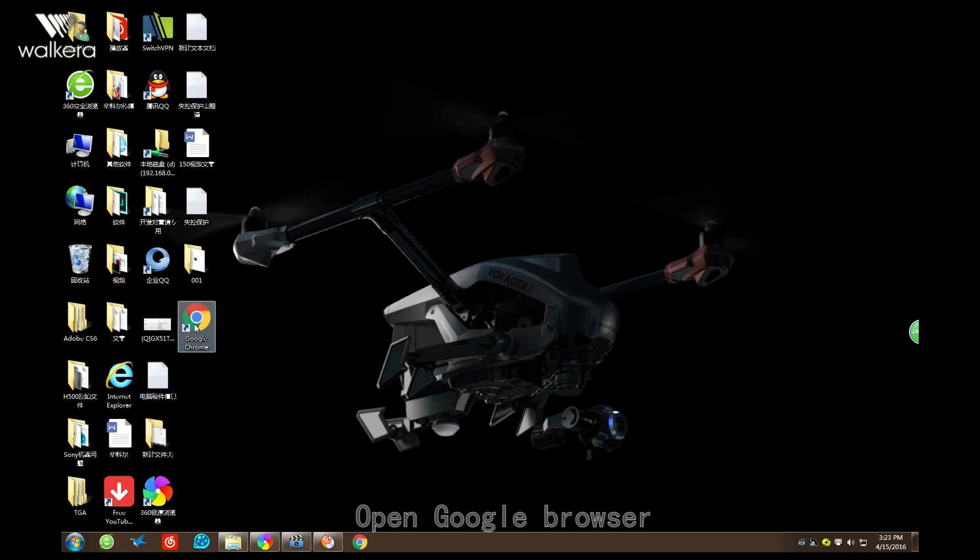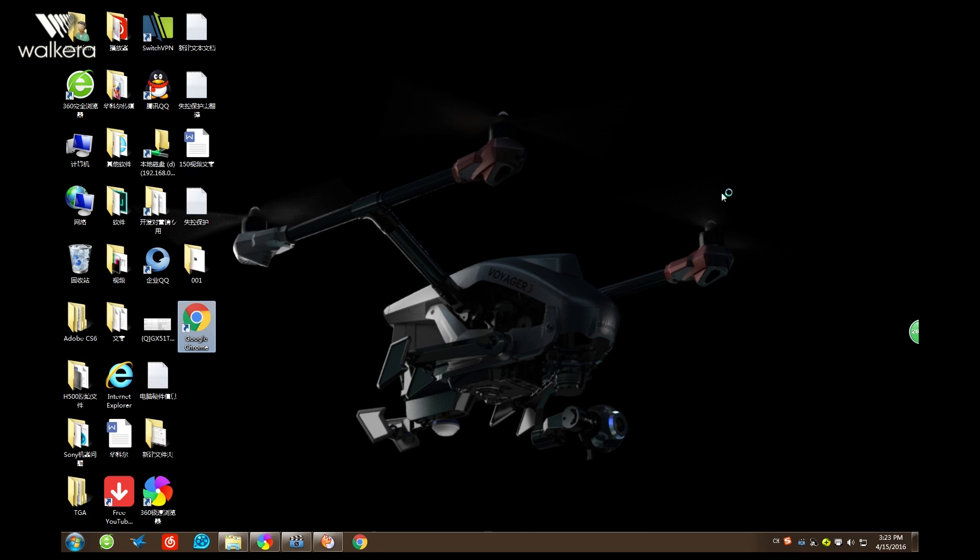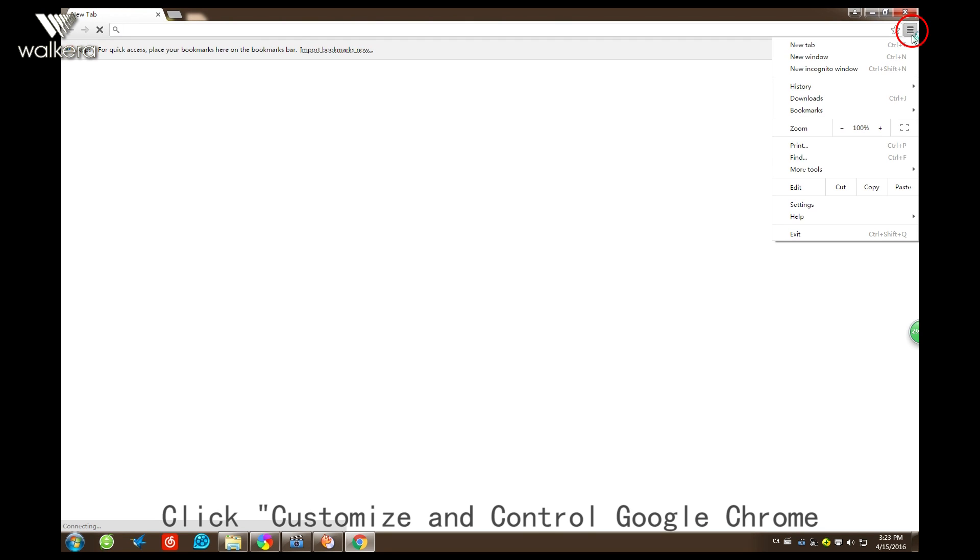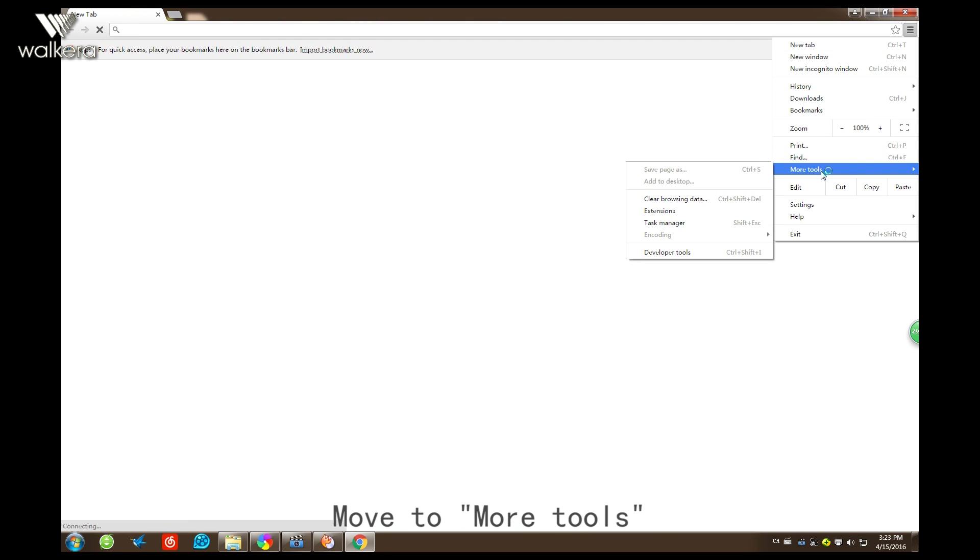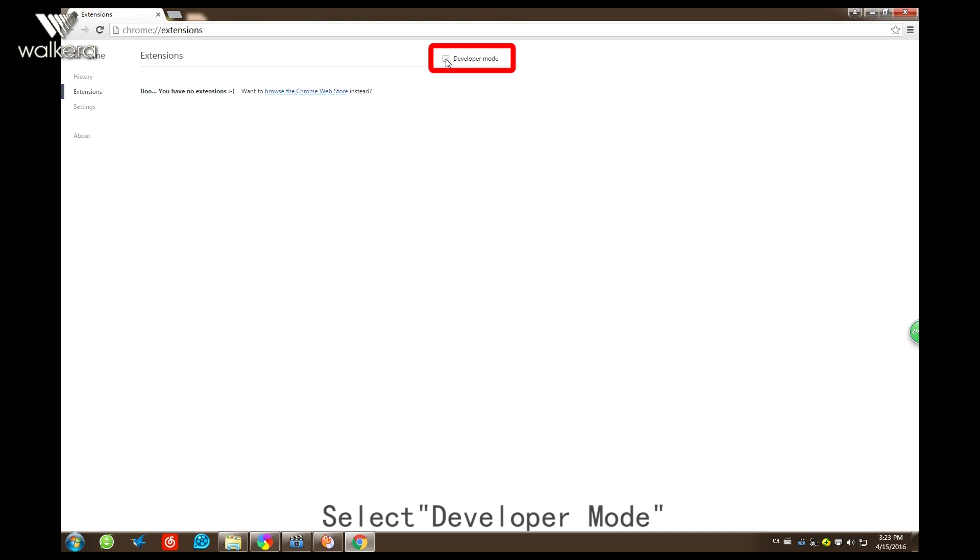We can see the Google Chrome already installed, and open the Google Chrome browser. Select More Tools, and we select Extensions. And click Developer Mode.